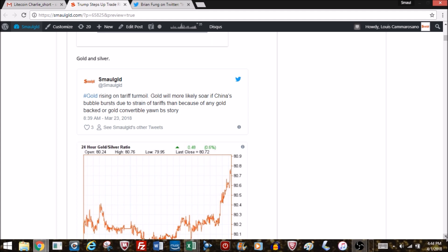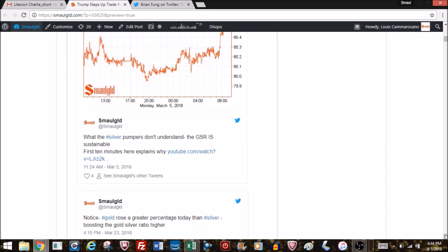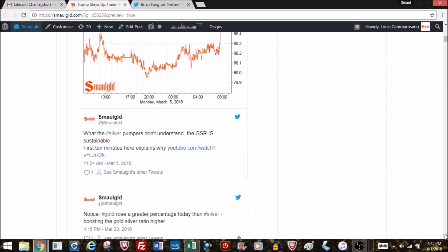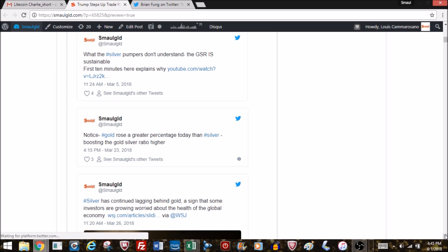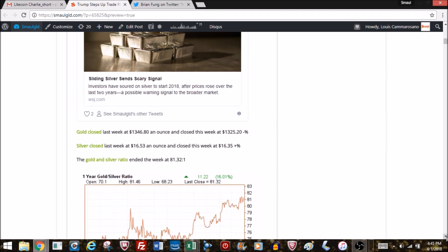The gold-silver ratio remains at 81 to 1, over 80 to 1 for a couple of weeks now. What the silver pumpers don't understand is that the gold-silver ratio may indeed be sustainable. The Wall Street Journal is saying that silver being low is a harbinger of a bad economy because a good portion of silver's demand is industrial. Gold closed the week down about $20-21 and silver closed about 15 cents lower.